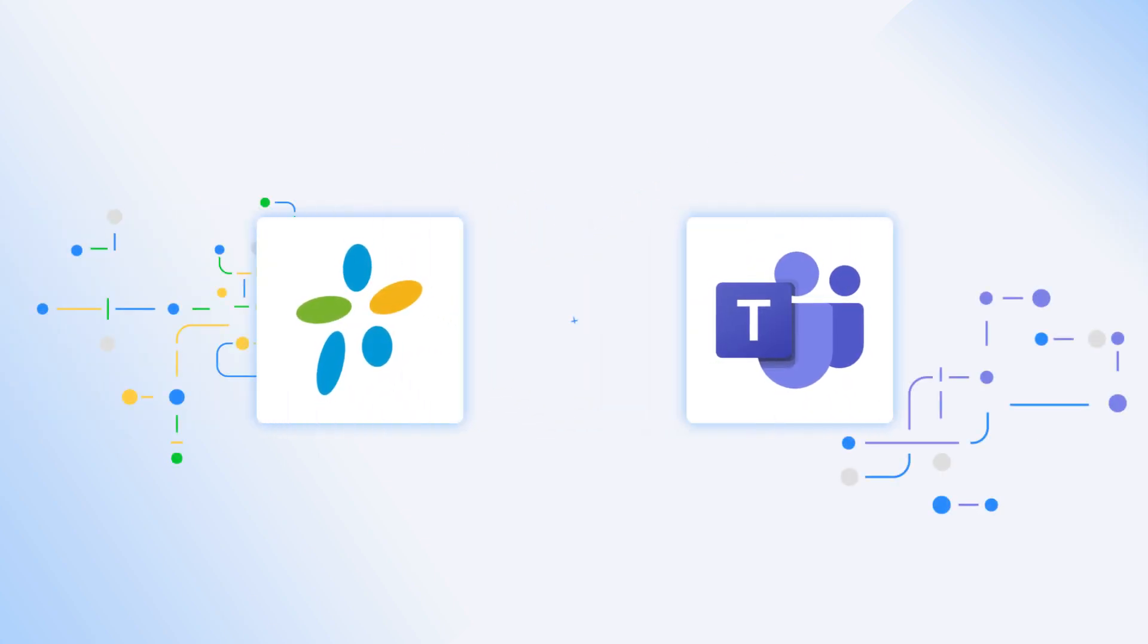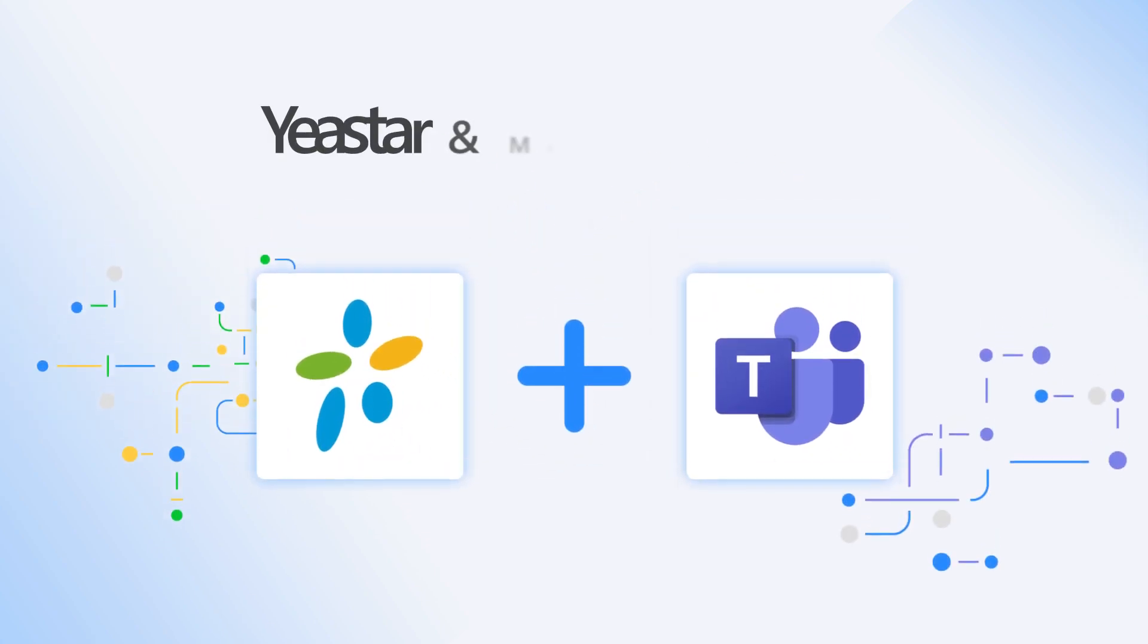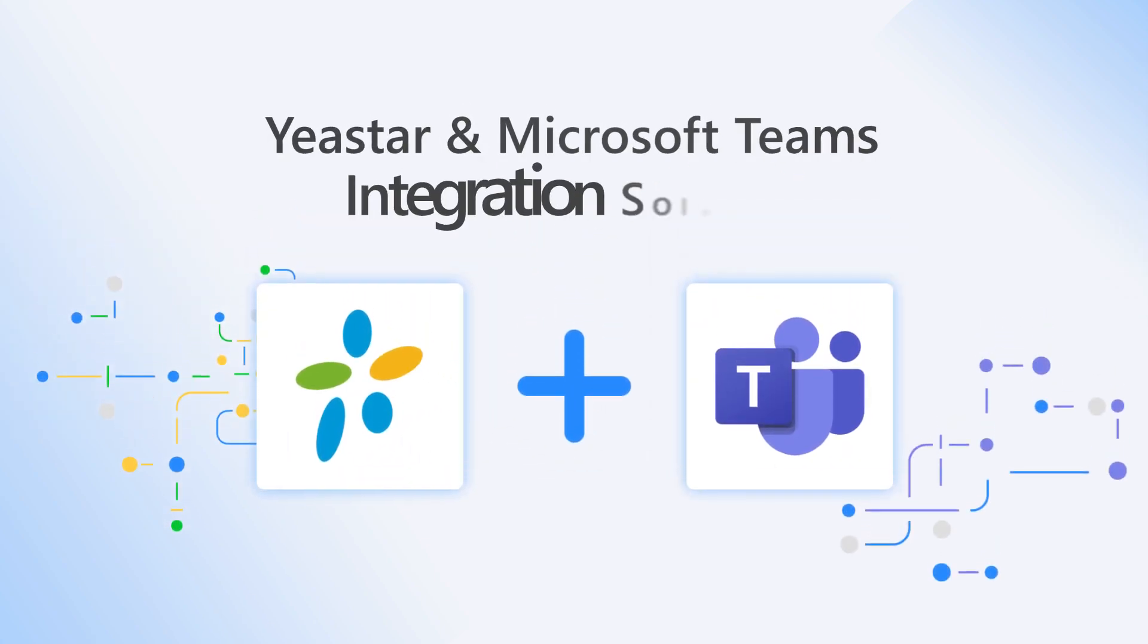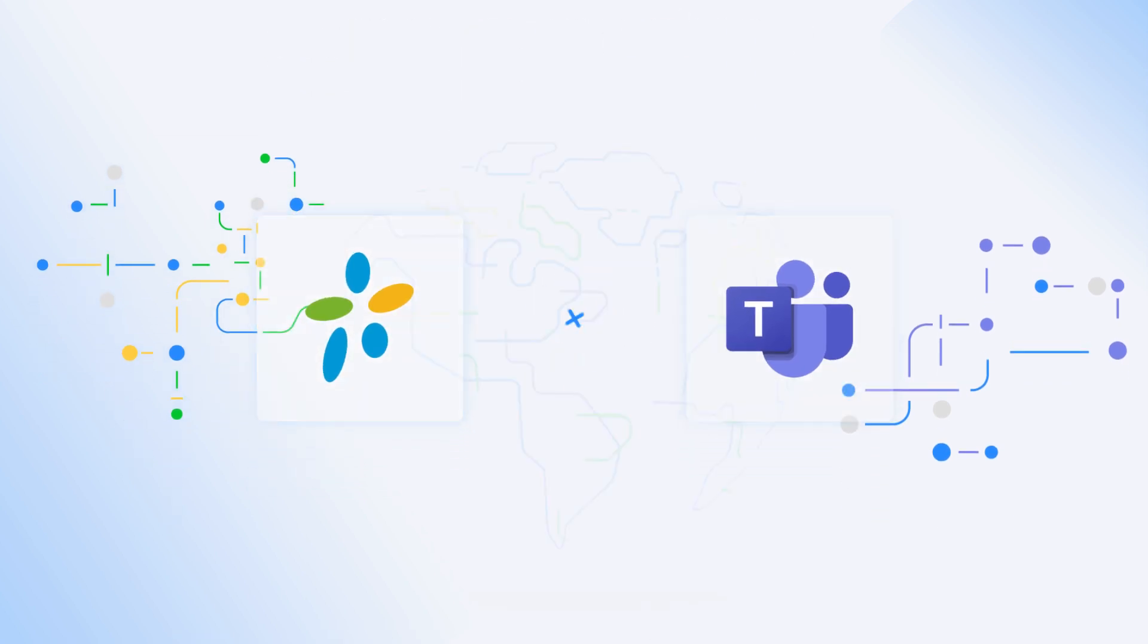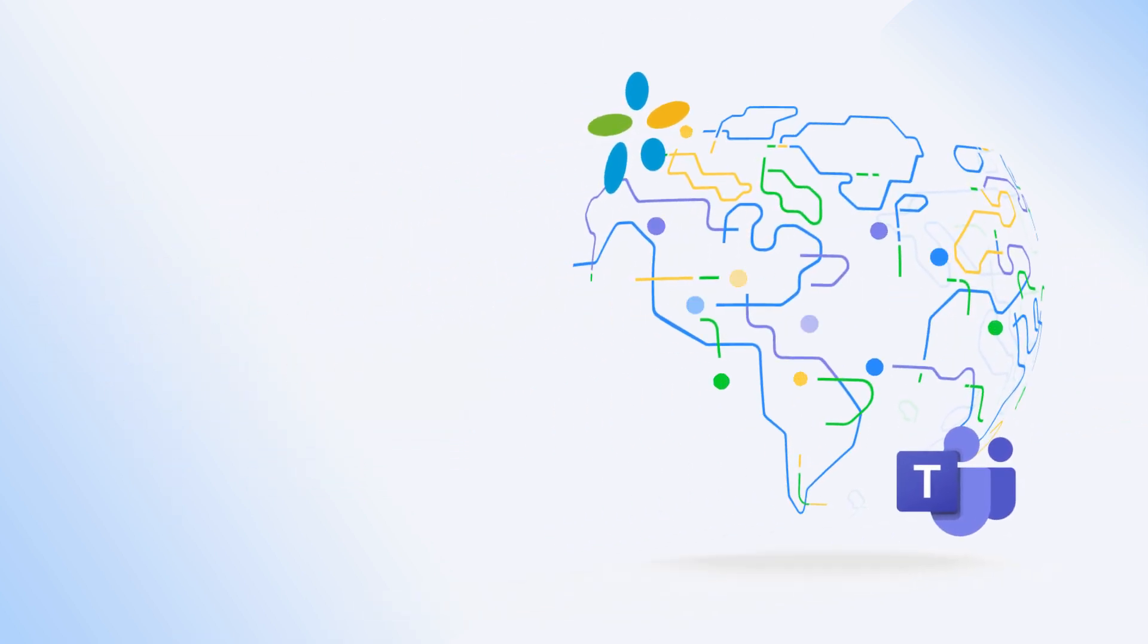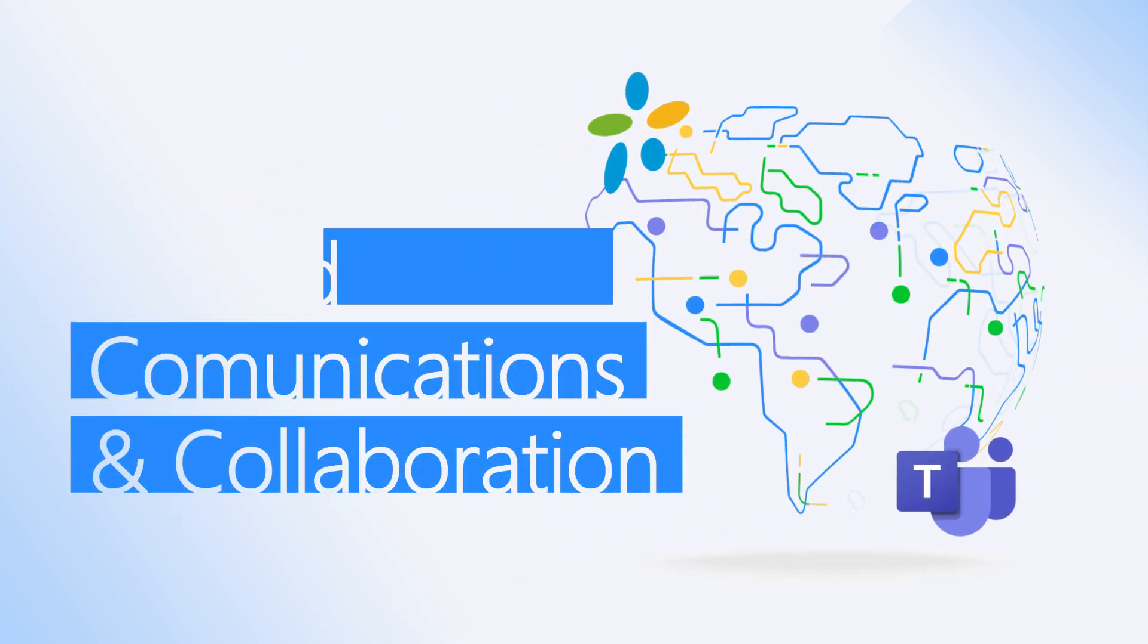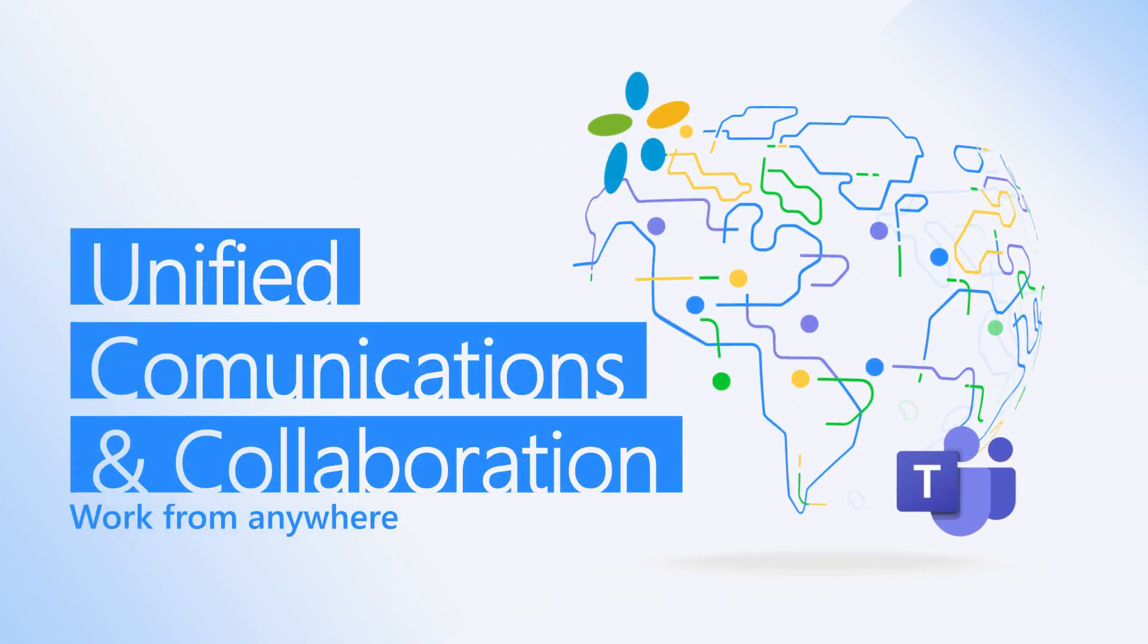Hey guys, we're excited to announce that Yeastart and Microsoft Teams integration solution is available right now, providing a complete unified communications and collaboration solution enabling your team to work from anywhere. In this video,